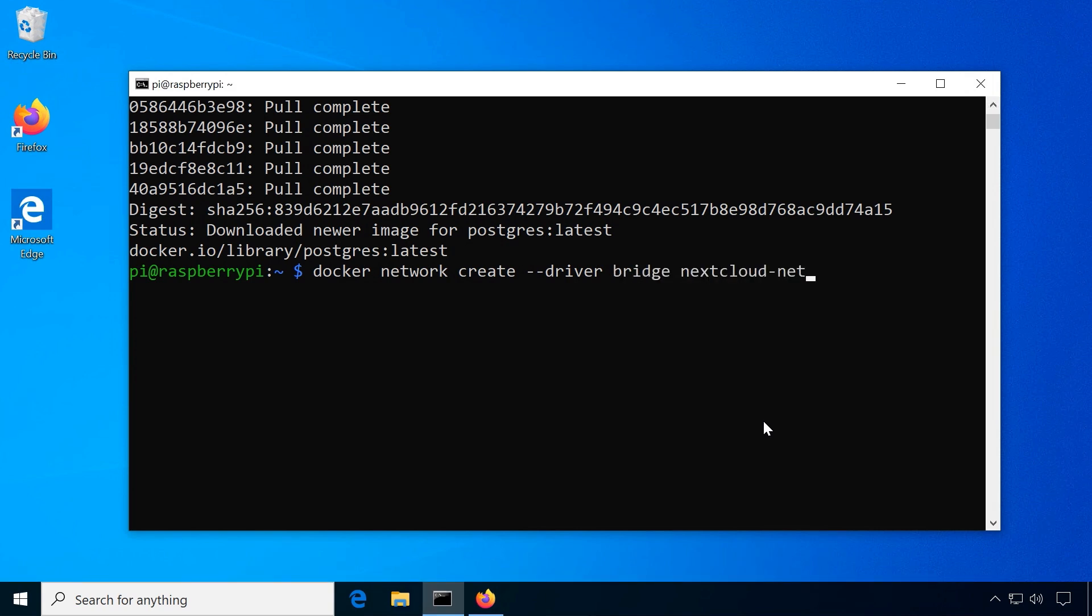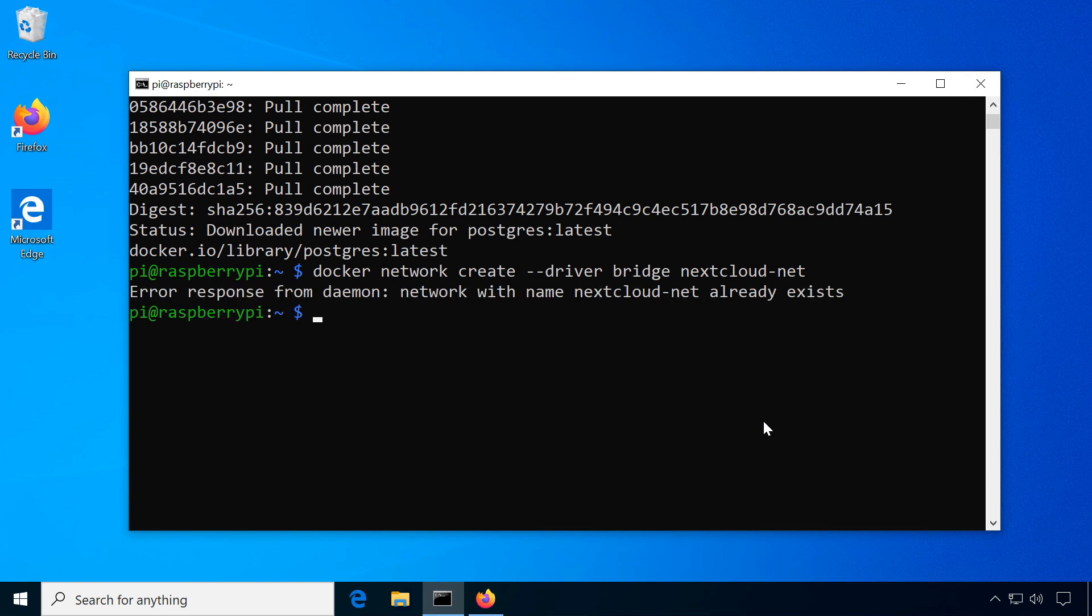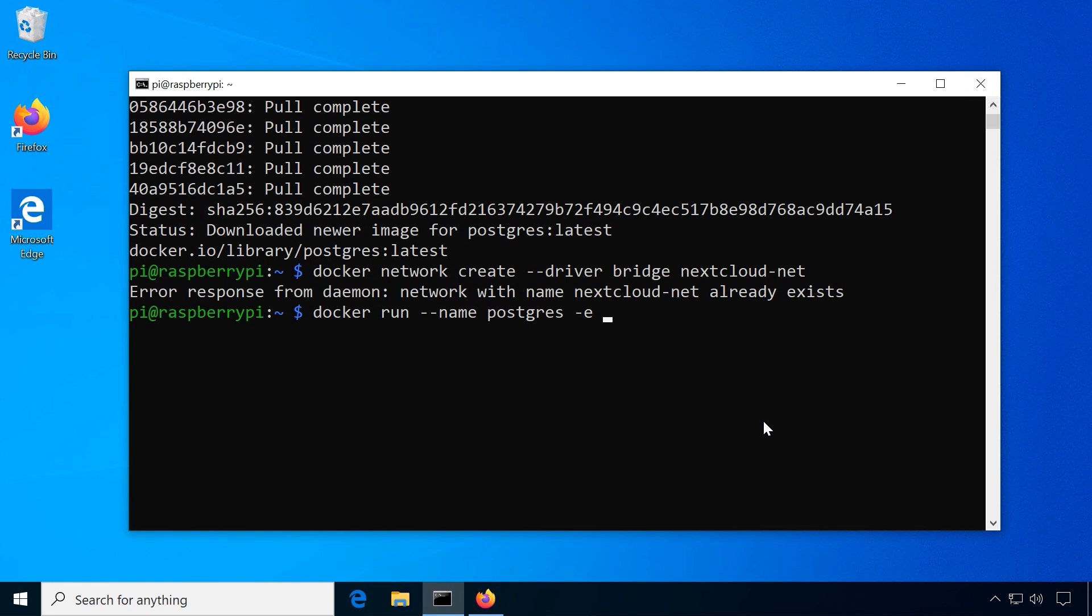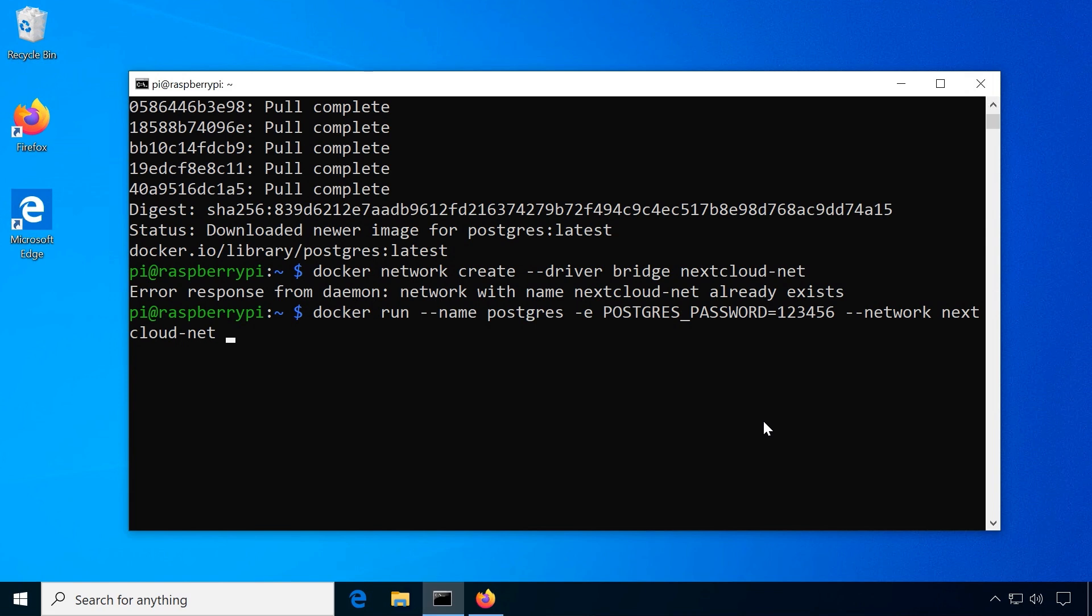The run command from before now needs to specify the network using double dash network. Run the database container using docker run double dash name postgres dash e postgres password, type in a database user password, specify the network nextcloud net and append dash d postgres.